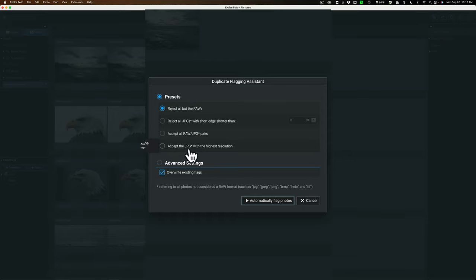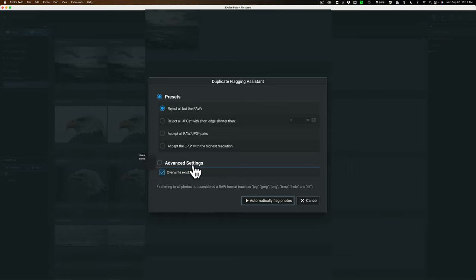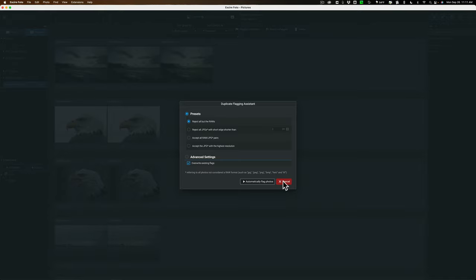Accept the JPEG with the highest resolution. So if you have multiple JPEGs of the same exact image, but one of them is a higher resolution than the others, you'll keep that and flag the others for deletion. And then if these images already have a flag, they might have a PIC flag, they might already have a specific flag. You could overwrite that existing flag there. So you could go through this and have XR Photo automatically flag the images. I'm not going to, I just want to show them to you. So I'm going to click cancel.